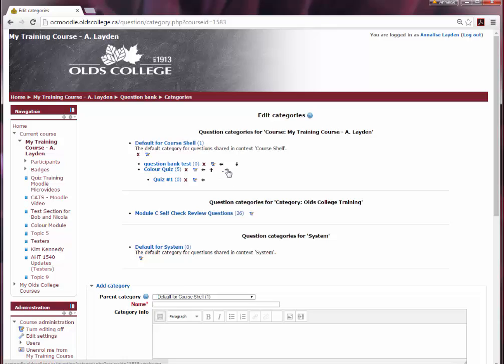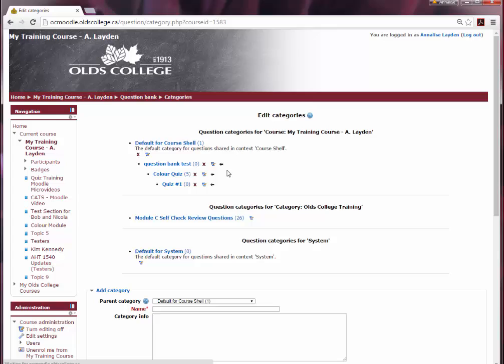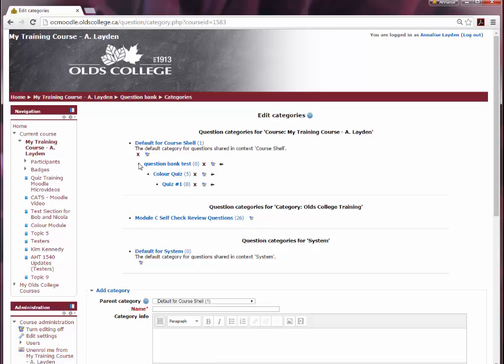The right arrow will move that category into a child position of the category right above it. So if I click that right arrow on this color quiz, that new question bank that we just made will become a parent category to that color quiz.